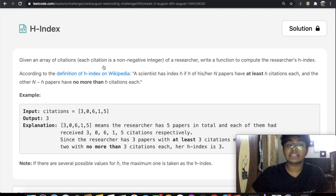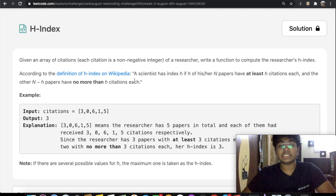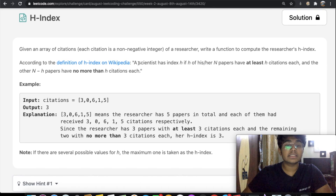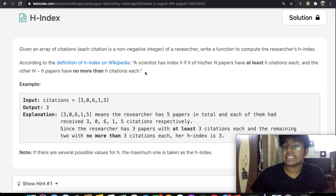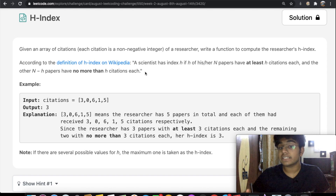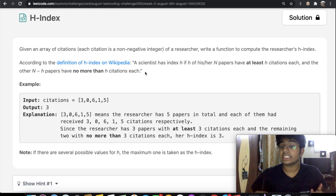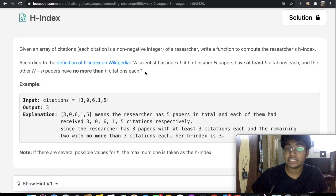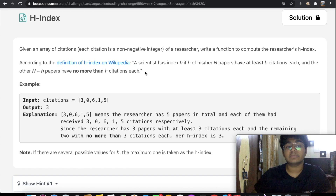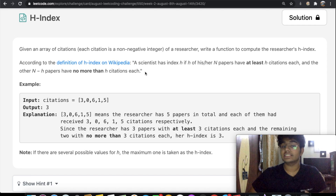So what exactly is the h-index? The definition states: a scientist has index h if h of his or her n papers have at least h citations each, and the other n minus h papers have no more than h citations each.